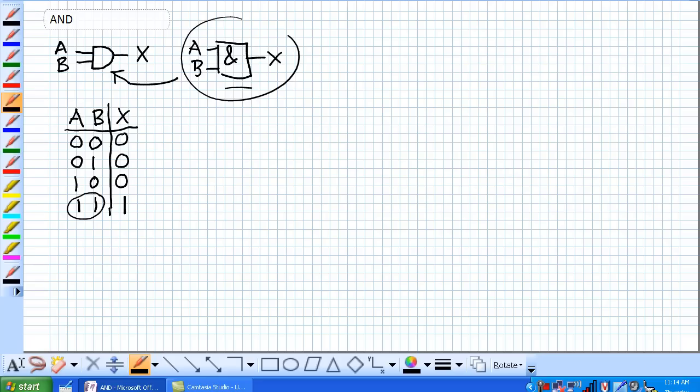So basically, the basic purpose of an AND gate is to determine when certain conditions are simultaneously true. So A and B, they come in, they have to both be simultaneously true for an X to give you an output of high.